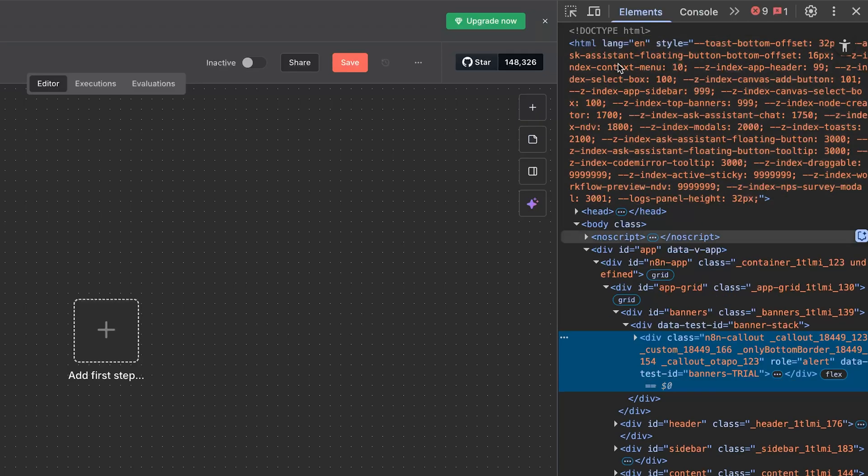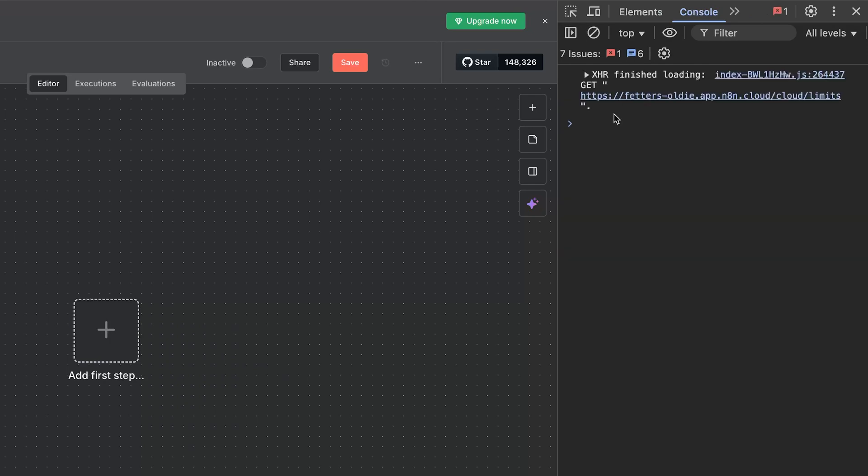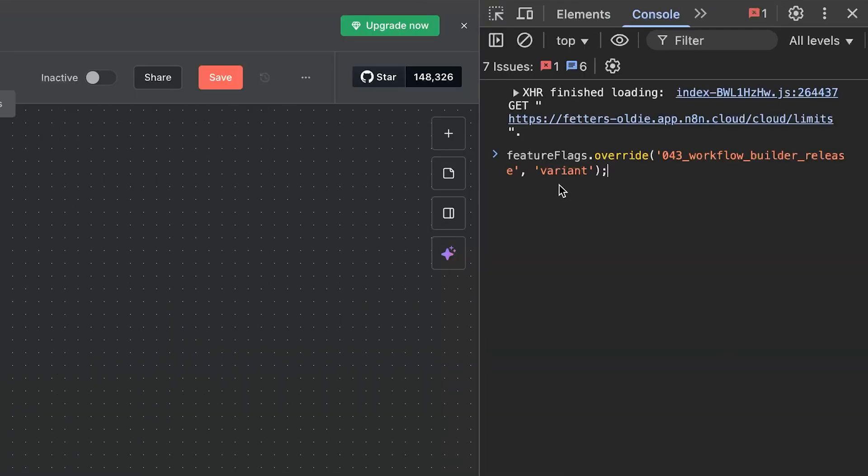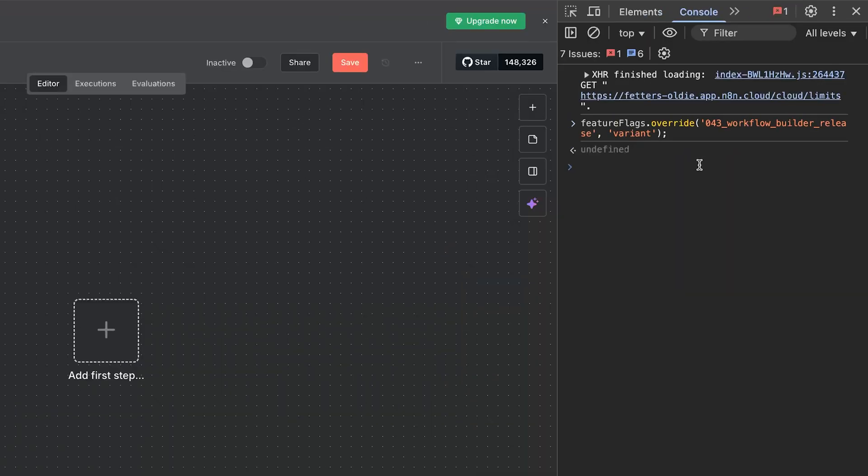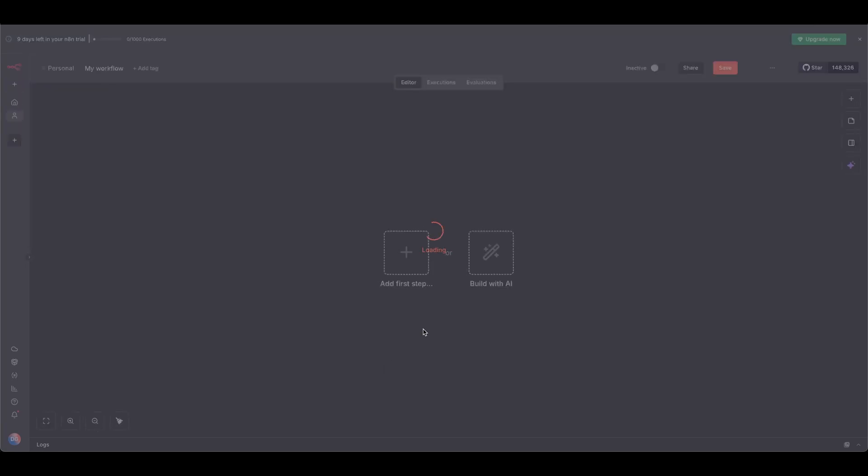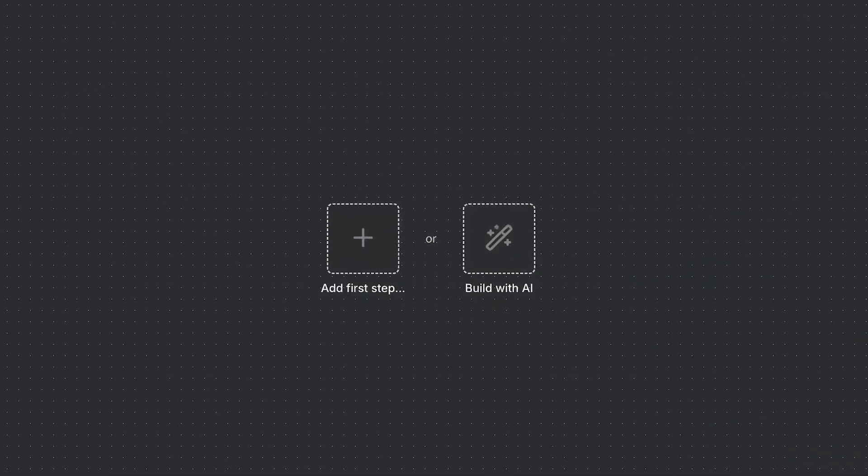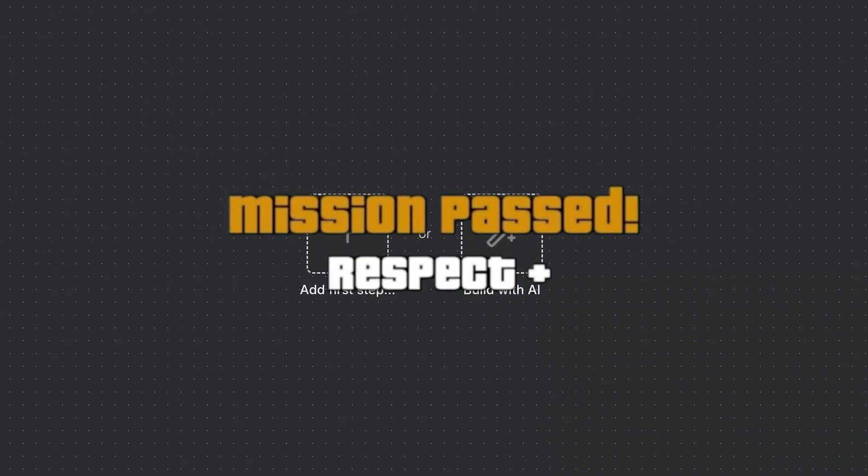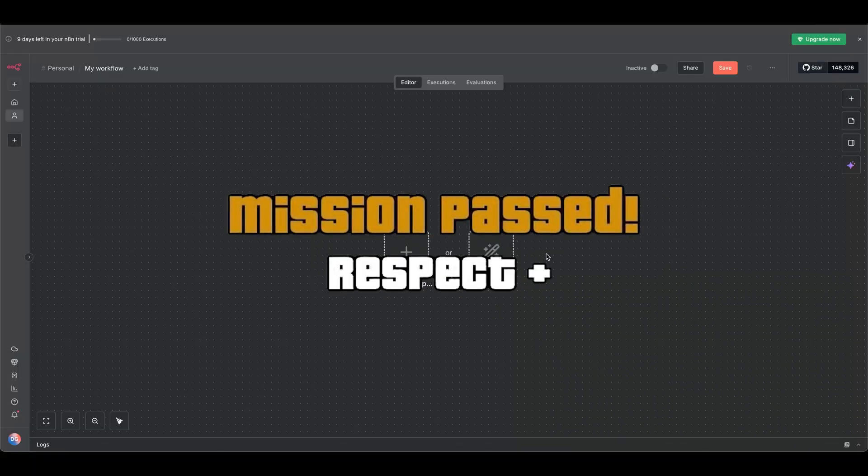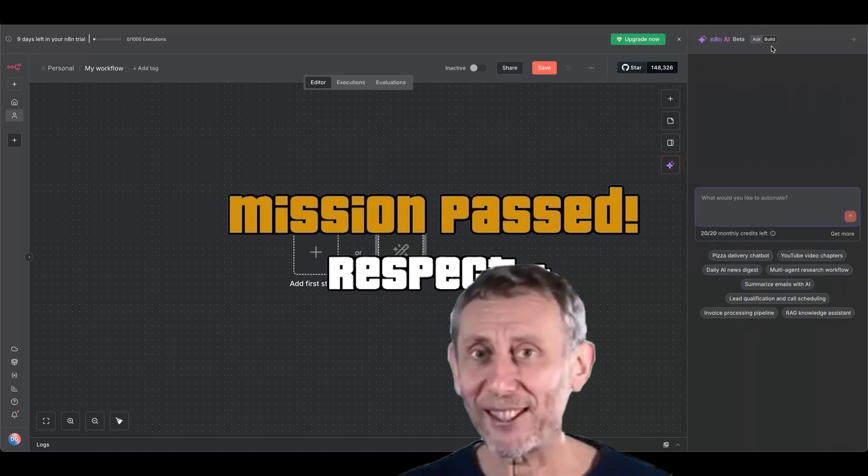right click, inspect, click console. Then paste in the feature flag override. Copy it from the description below. Hit enter, refresh your browser, and suddenly you see Build with AI. Voila! Your NAN feature FOMO cured.